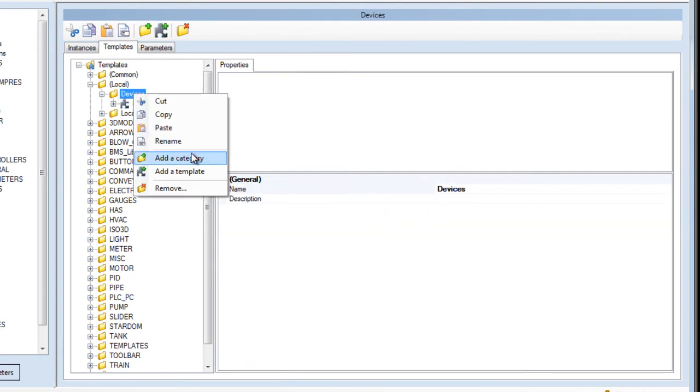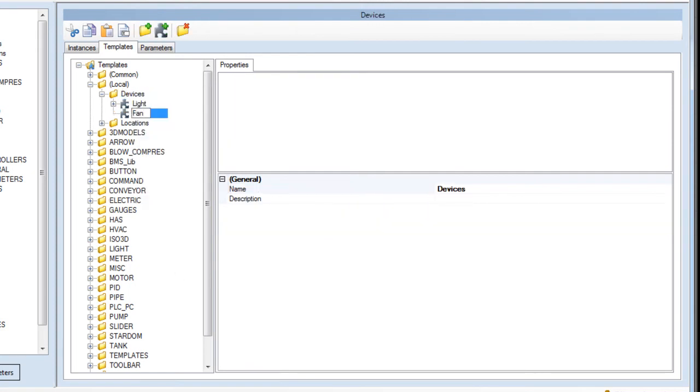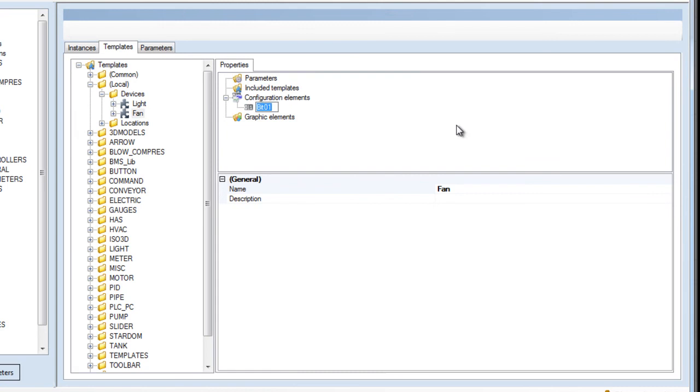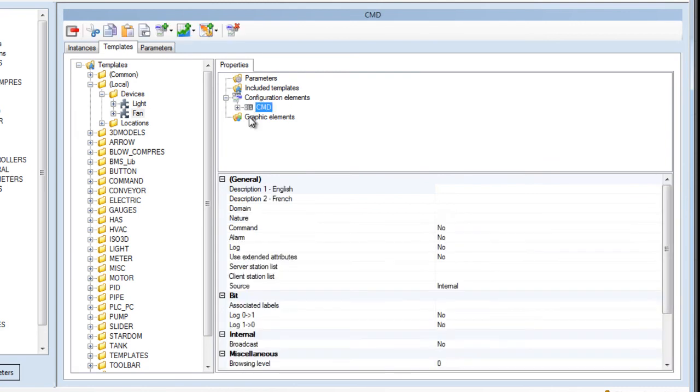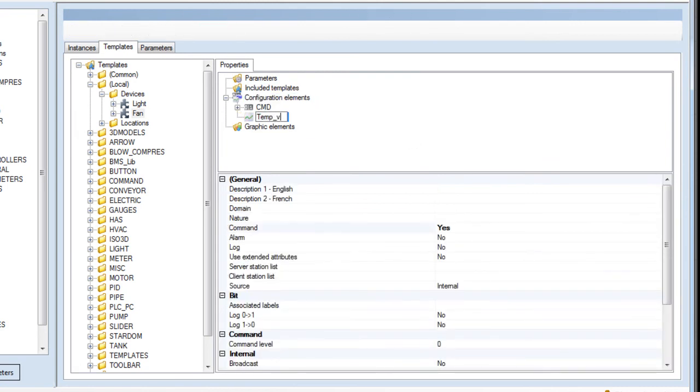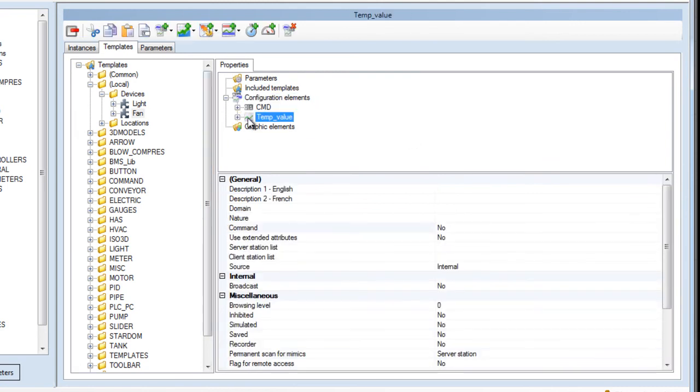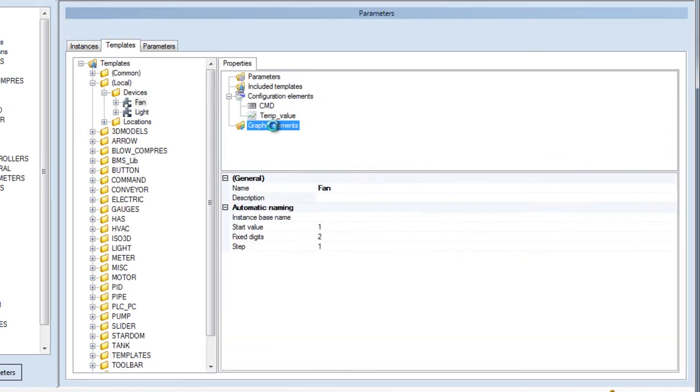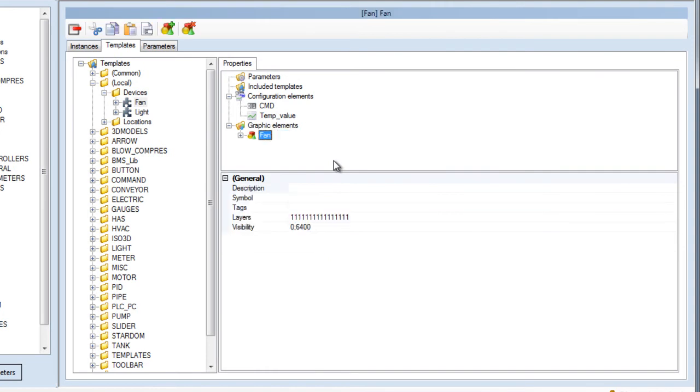In a similar manner, we create a template for the fan. It's important to note that the variable names entered here must match the names used in the animation of the symbols.